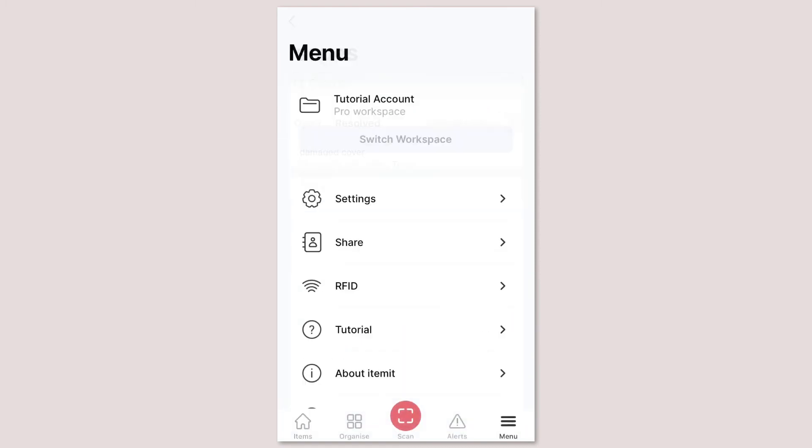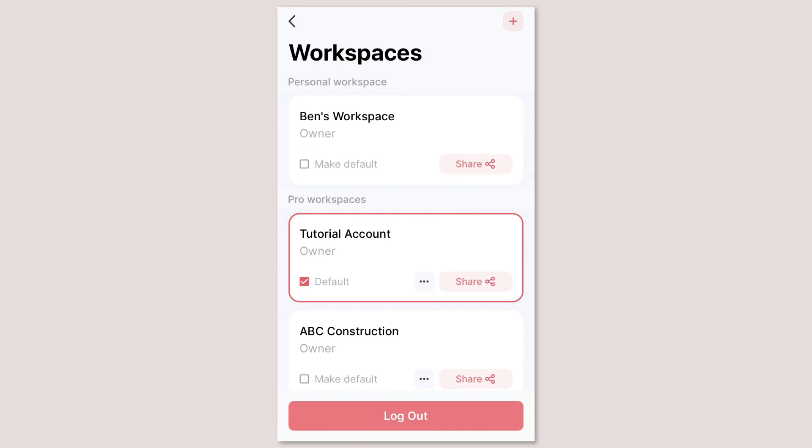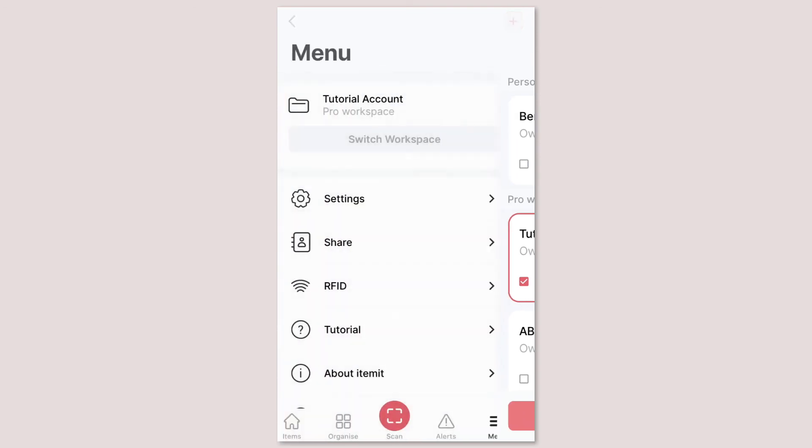There's a new menu tab where you'll find anything else you're looking for including how to switch workspaces, change your default workspace, log out and manage your settings.